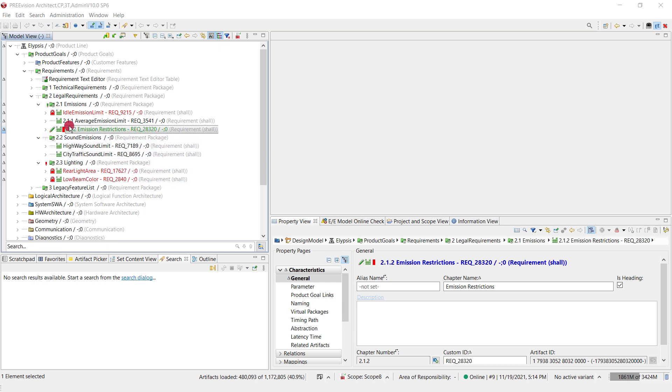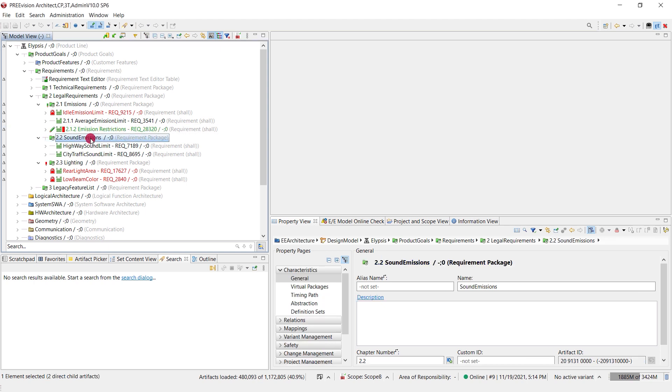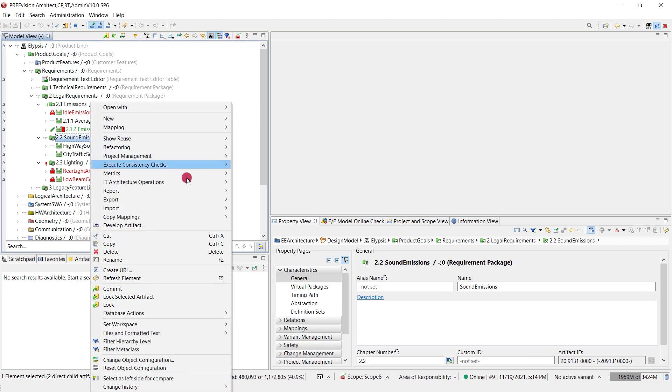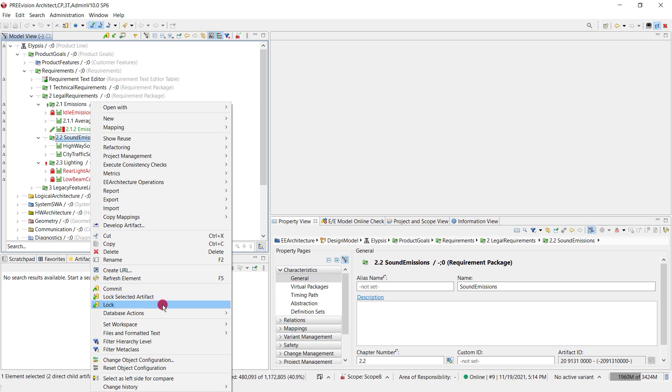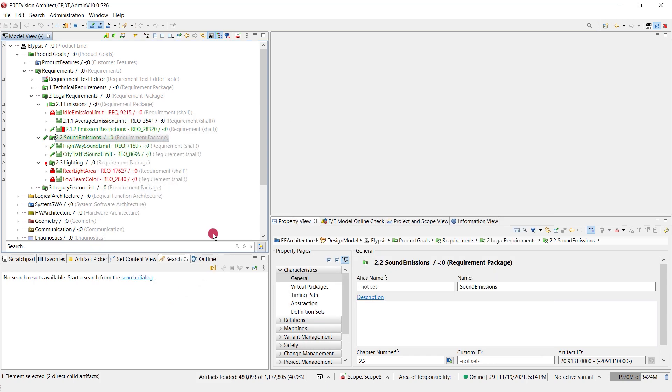Therefore we offer the option which is called lock and this is accessible via the context menu. Here we have two different options. One will be just for the selected artifact which is the first one and this locks also all the entire children. Now I can apply changes and there would be no further lock request.